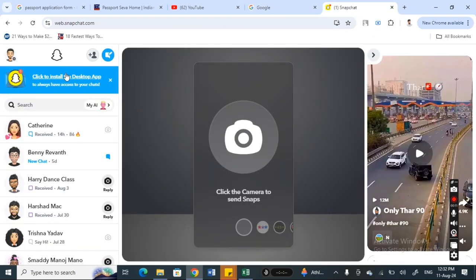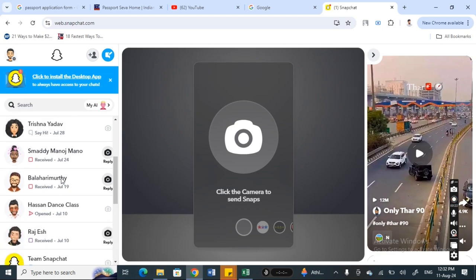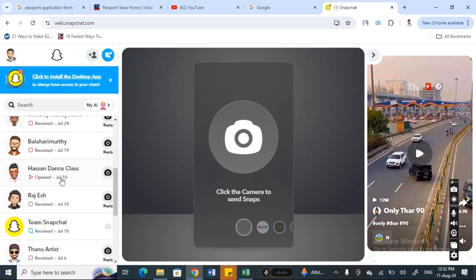Once you've logged into your account, you'll see that unlike on phones, there is no option to find and see memories here. So unfortunately we can't really see memories on Snapchat web directly.